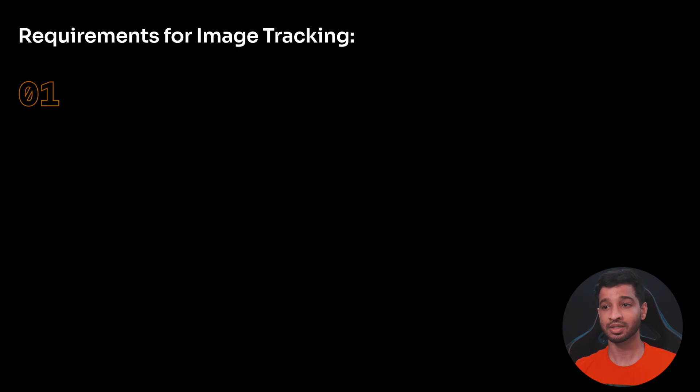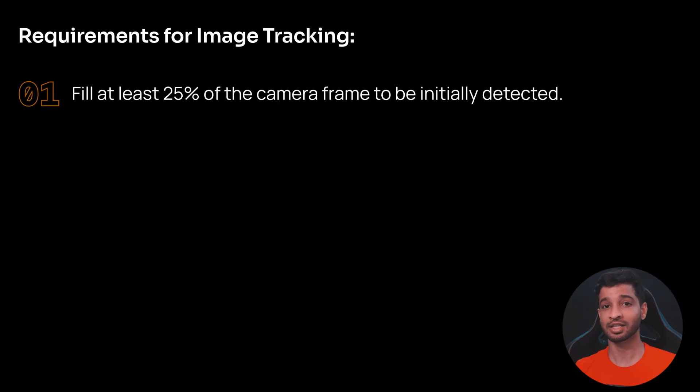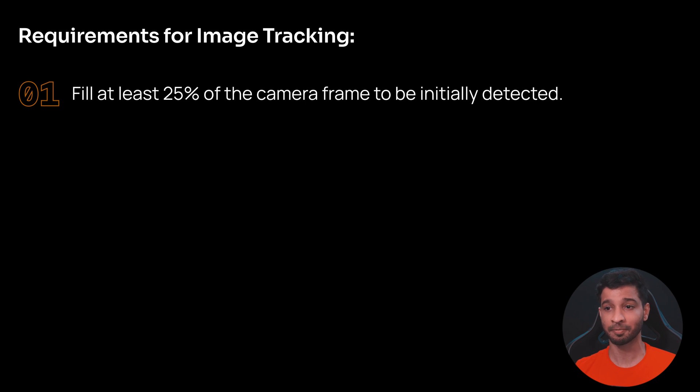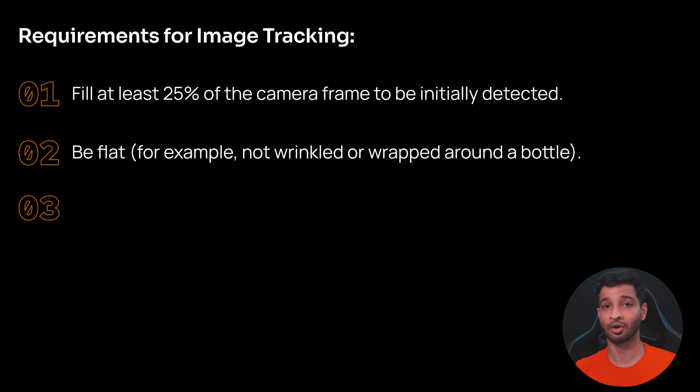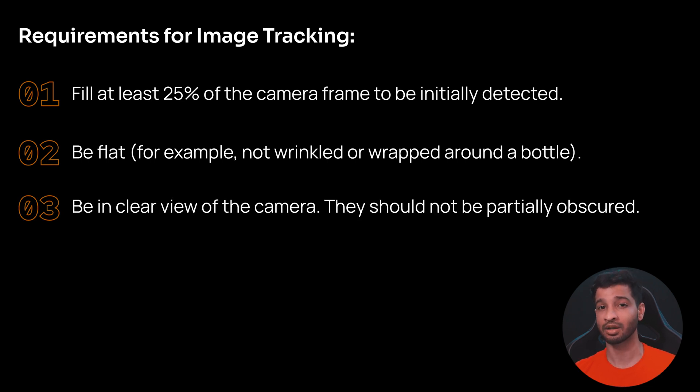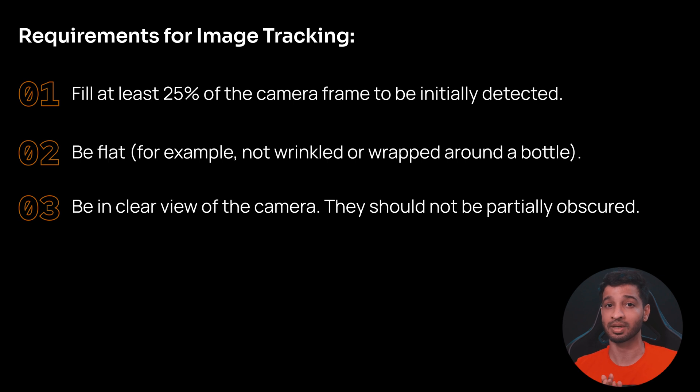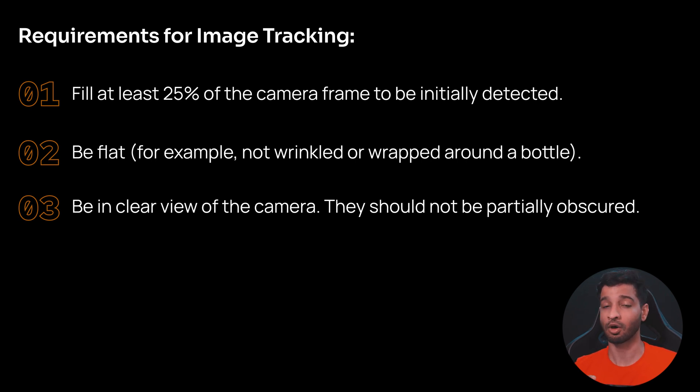Alright, so here are the three requirements that you should know for an image to be successfully tracked. First, it has to fill at least 25% of the camera frame for it to be initially detected. Second, it has to be on a flat paper. It cannot be on a wrinkled paper or wrapped around a bottle. And third, it has to be in the clear view of the camera. It cannot be partially obscured by something else, or it cannot be viewed from a highly oblique angle.